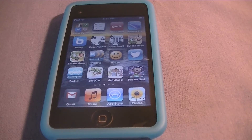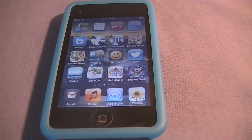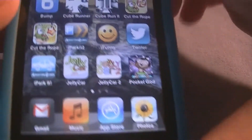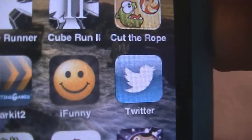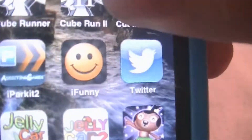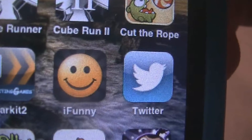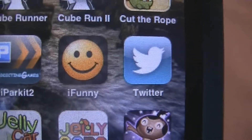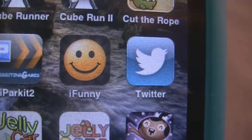Hey guys, what's up? iPhone Reviews Weekly here, and today I have a really funny application. This application is called iFunny. What this application contains is just funny videos and funny photos, and sometimes they even contain funny captions. Let's get started.